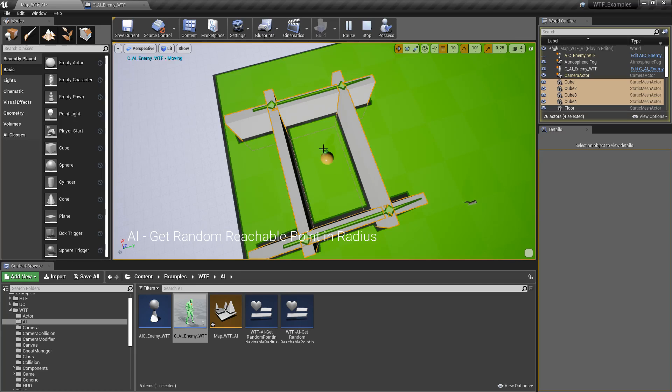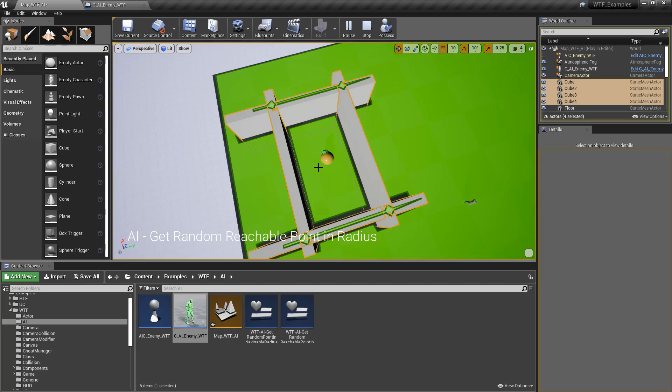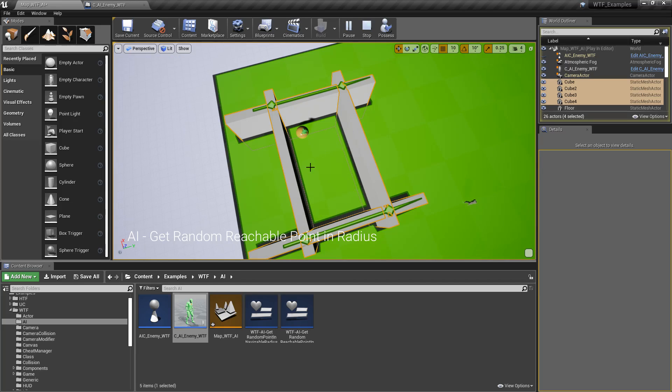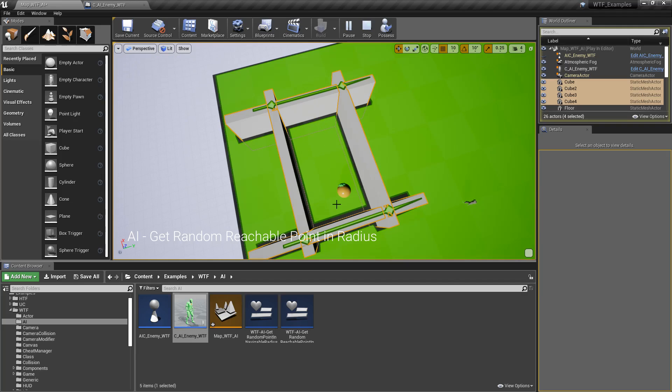We're using our character as a location. We're looking at 10,000 units around them in a radius, and we're finding something we can reach, which means it's only going to be something within this area based on the way our AI is set up. And he will, of course, continue doing this, and it's always going to be in an area he can reach inside of this navigation area.